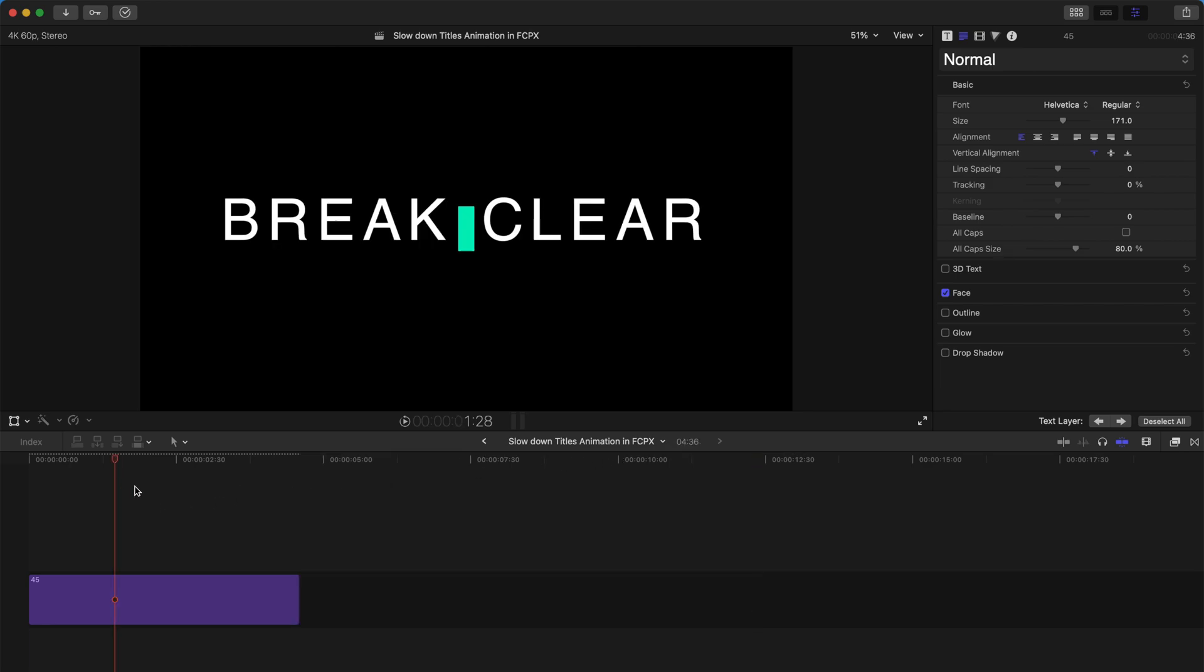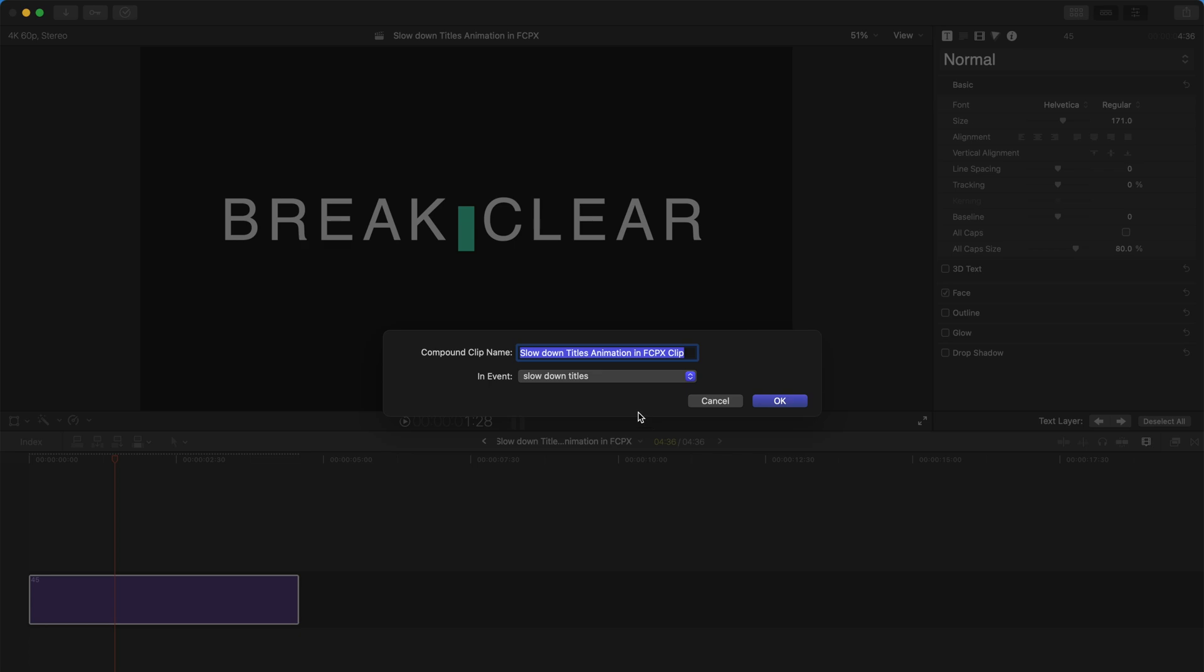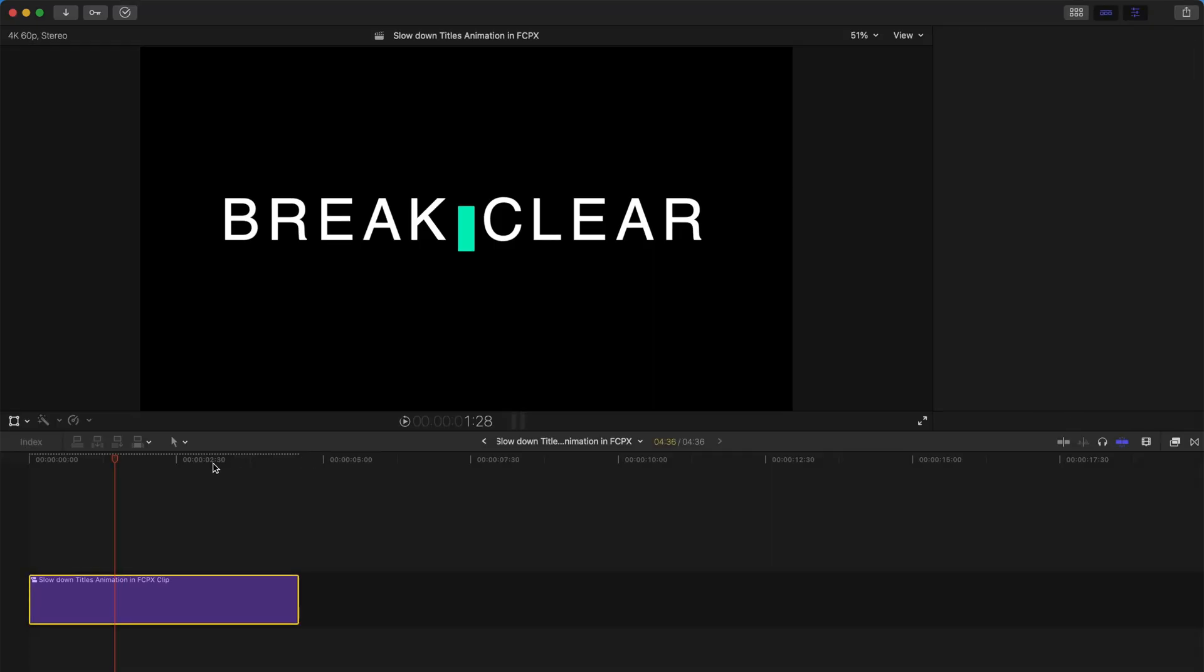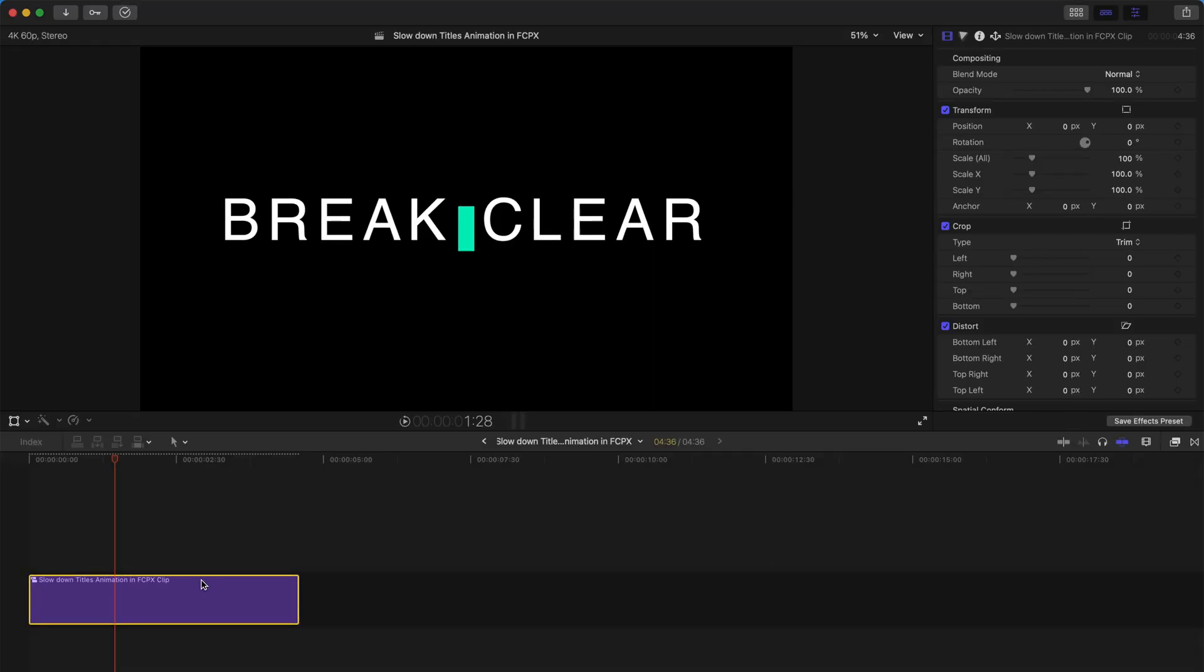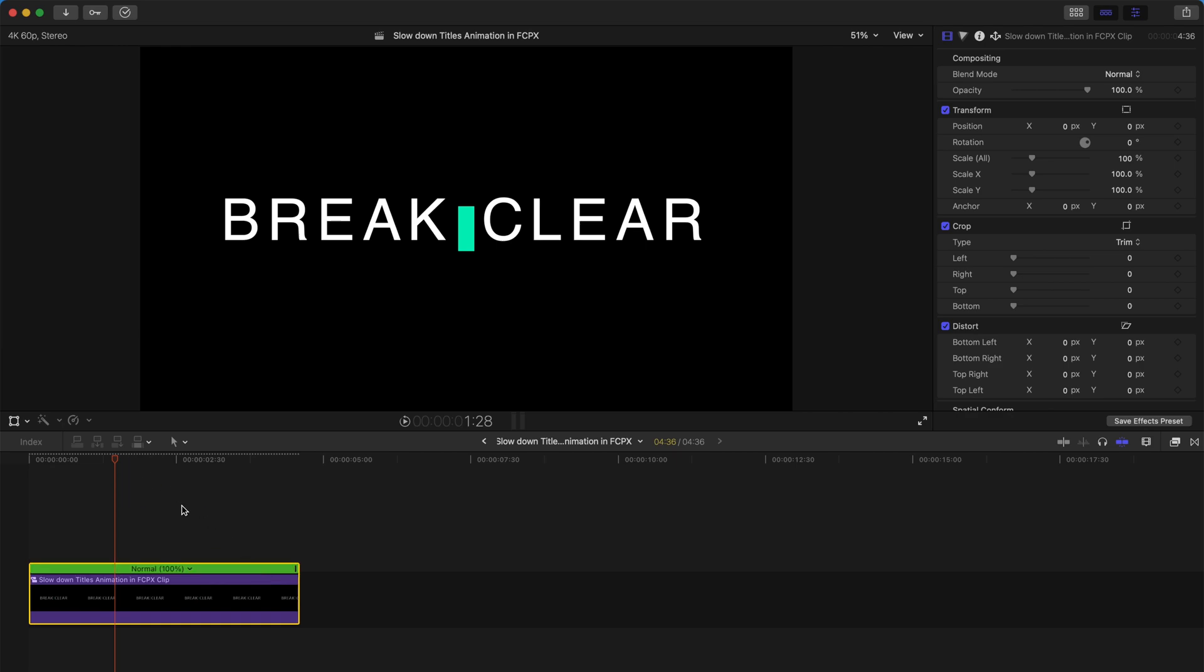So what we need to do is first press Option and G to create a compound clip. After that, you can just press Command and R to summon this green bar.